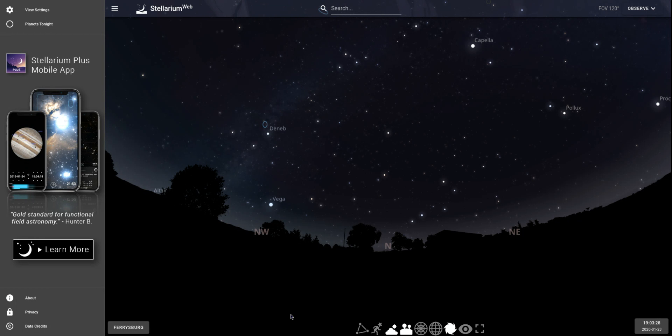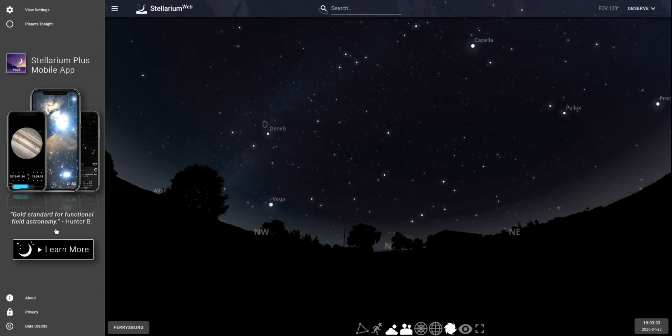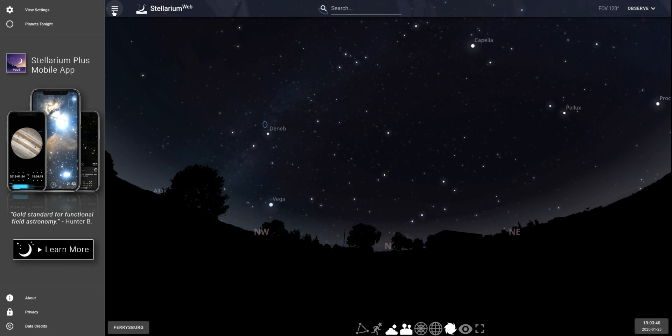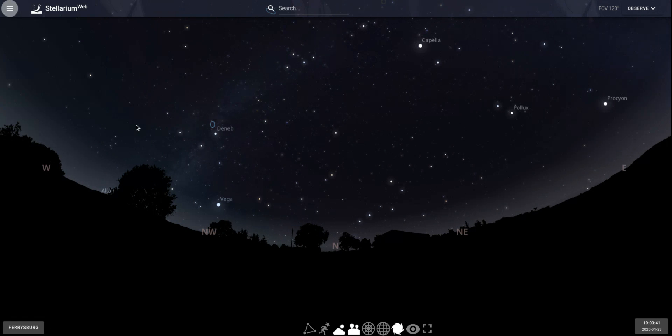When you first open up the program, you're gonna have this panel on the left-hand side, which is kind of like an ad for their mobile app. There are a few settings up here, but we're not gonna mess with those, so you can just click on this hamburger icon to make that go away.